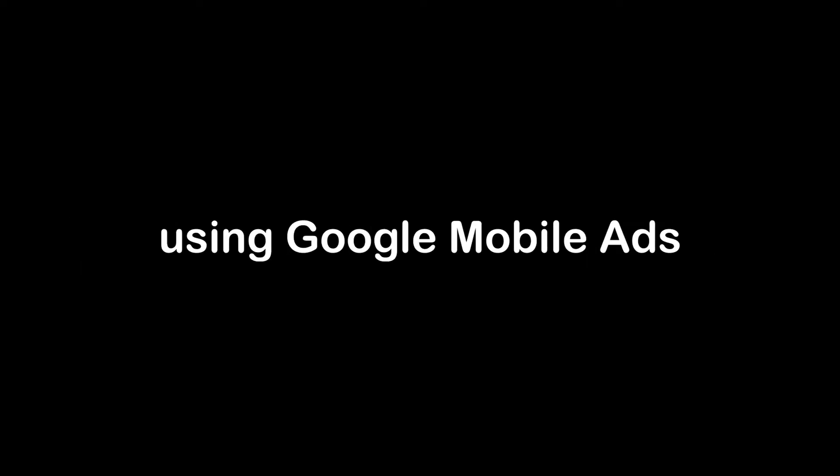Hello everybody, welcome back. In this video I will show you how to add ads to your Flutter app using Google mobile ads. Ok, let's begin.